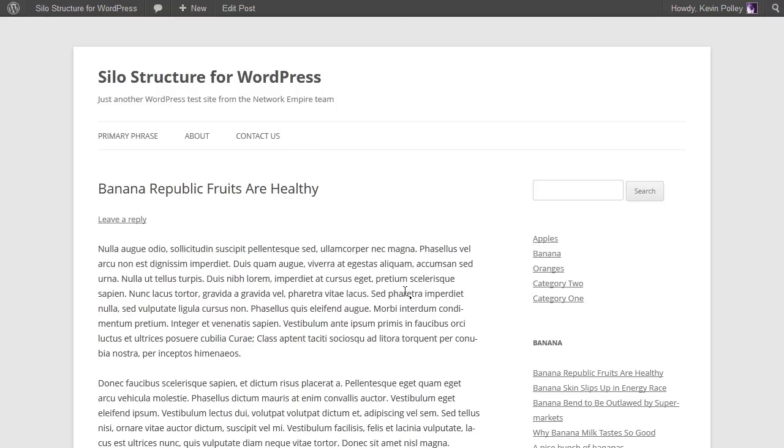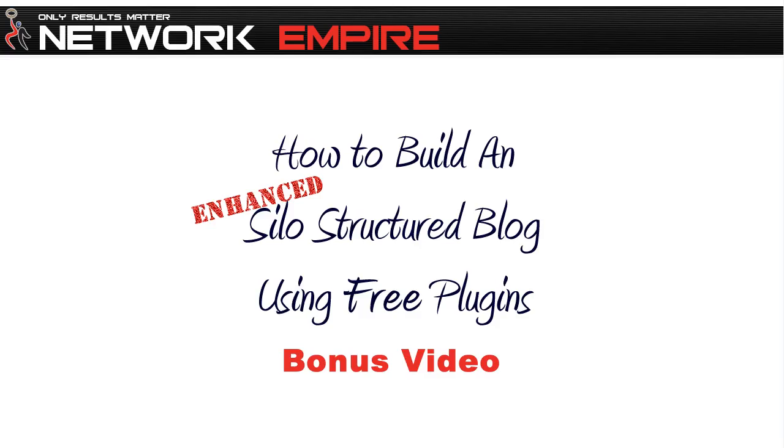I hope you've enjoyed this bonus video on how to build an enhanced silo structure using the free WordPress plugins that are available, and I look forward to seeing you in the Network Empire members area at NetworkEmpire.com. Thanks for watching.